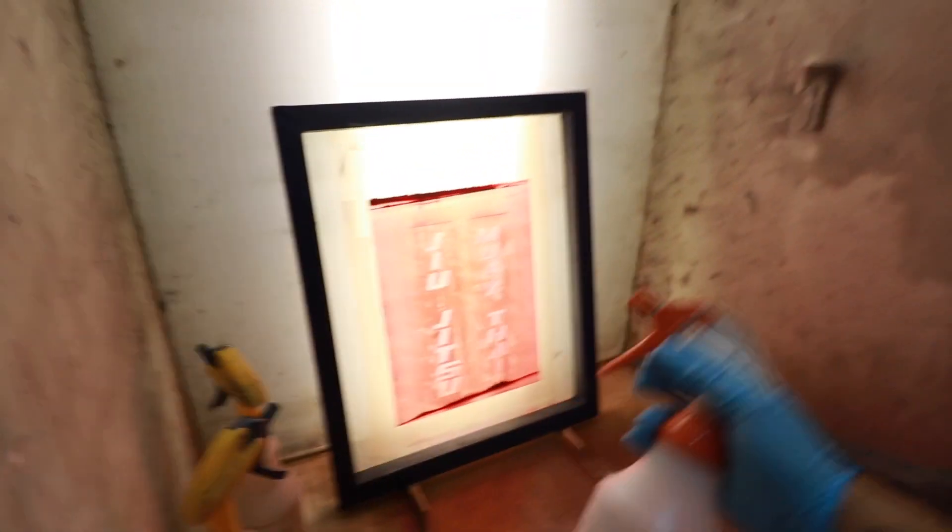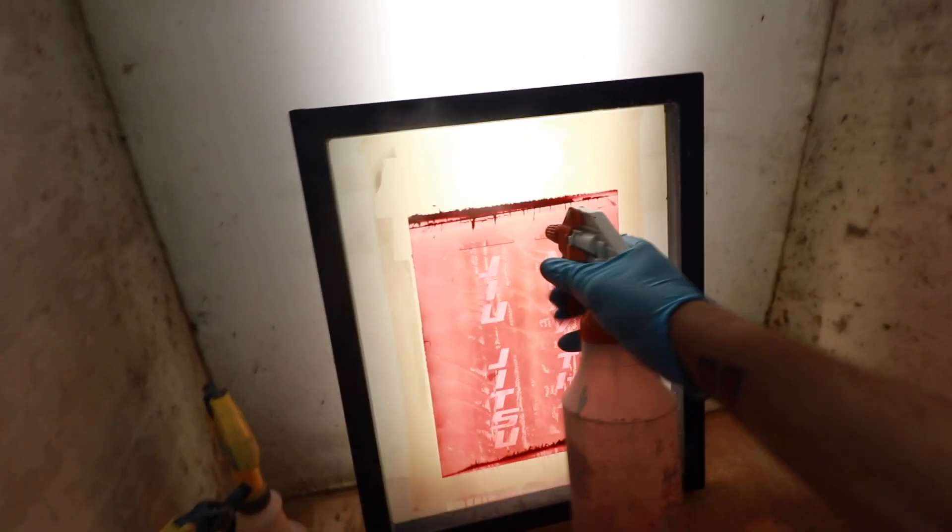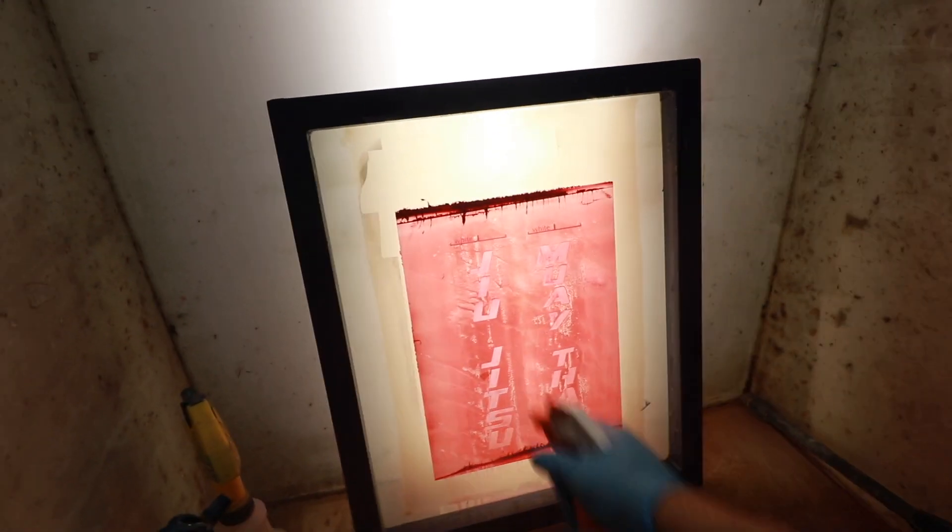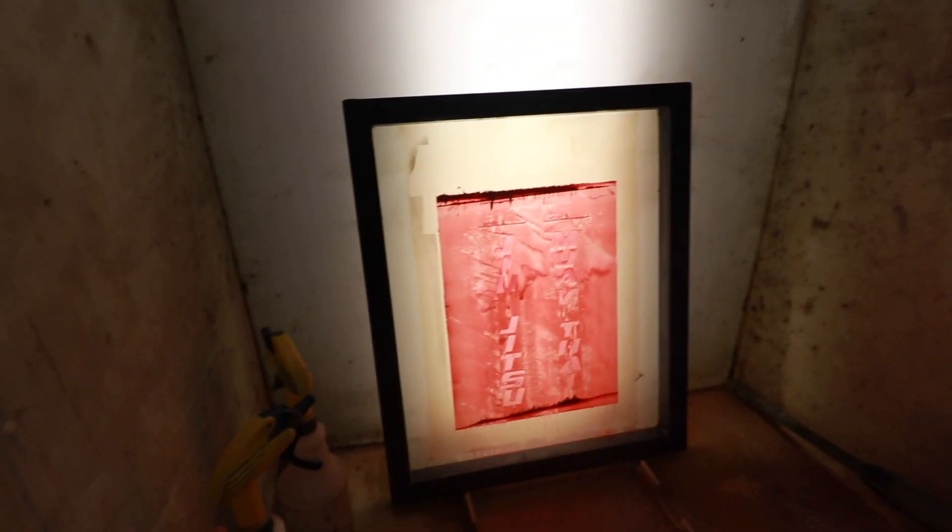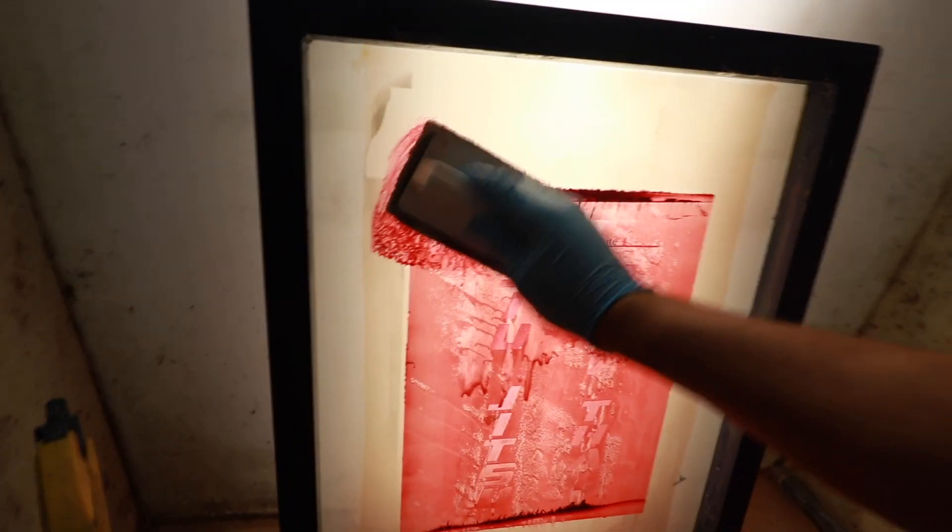We're gonna go ahead and dampen the screen and we're gonna scrub both sides really well.